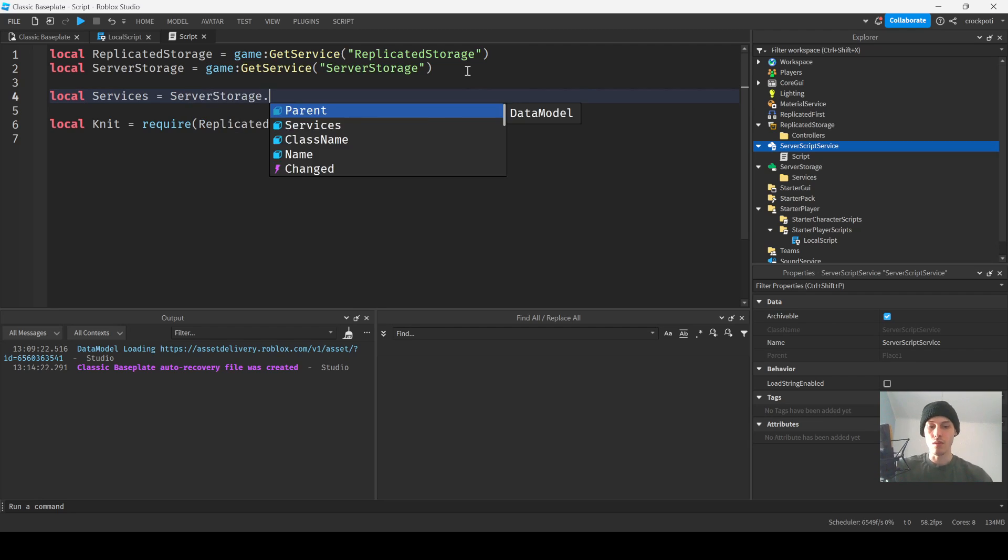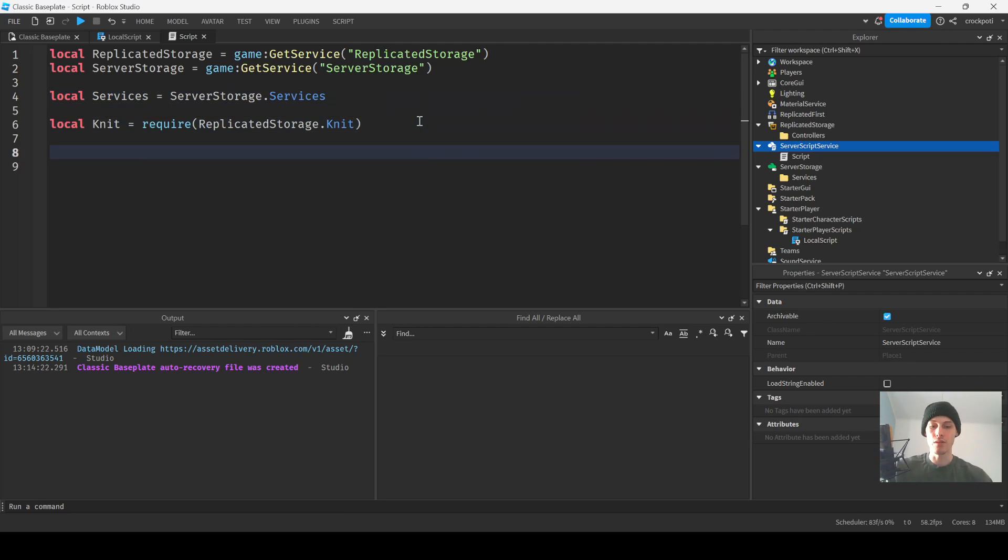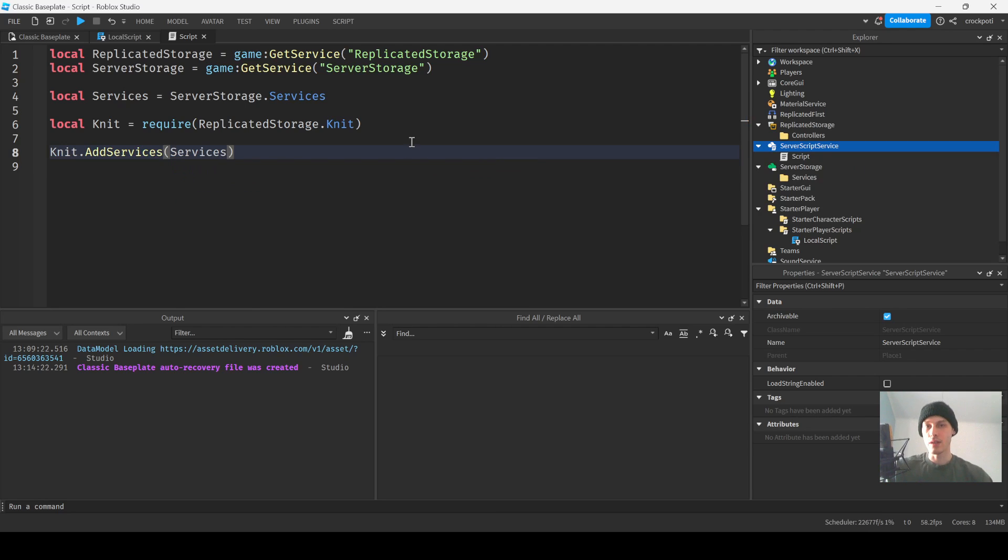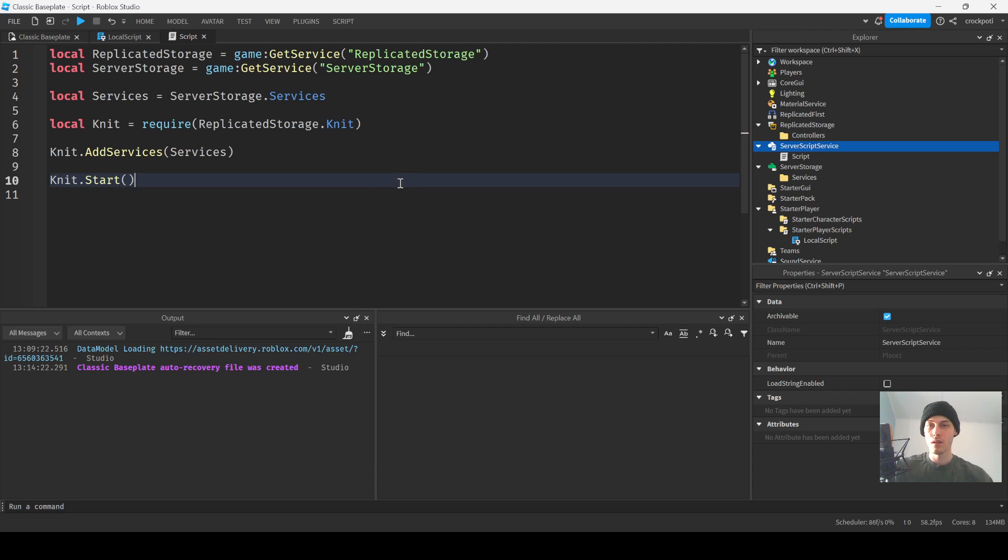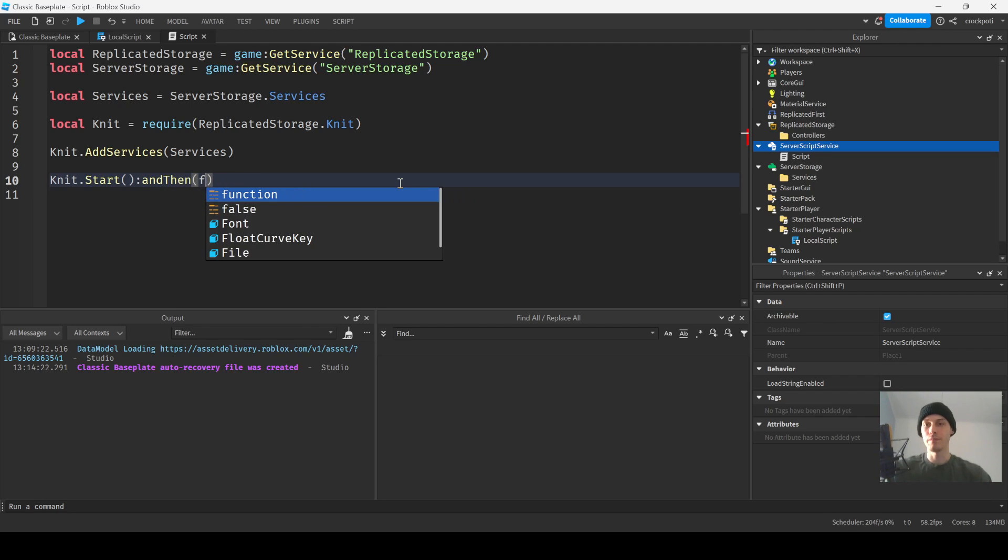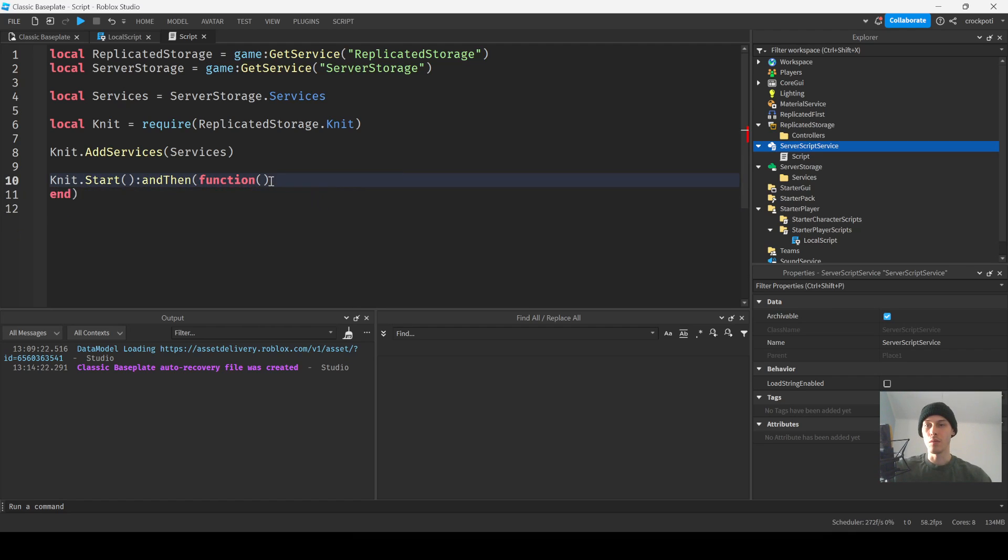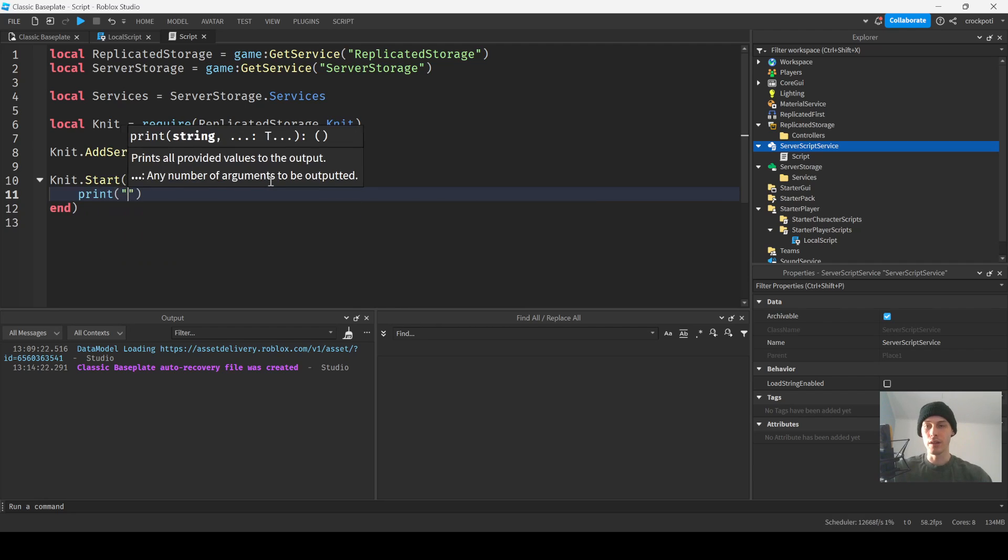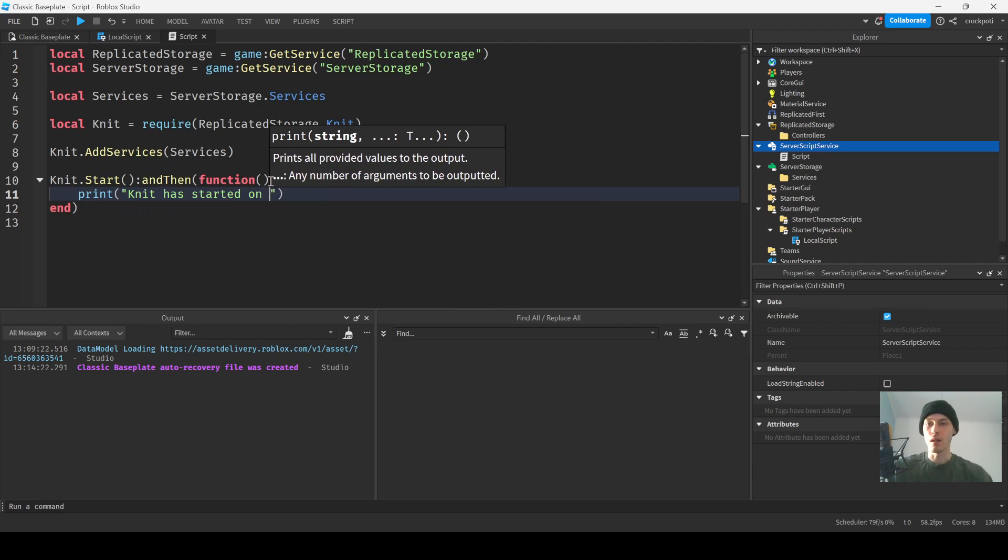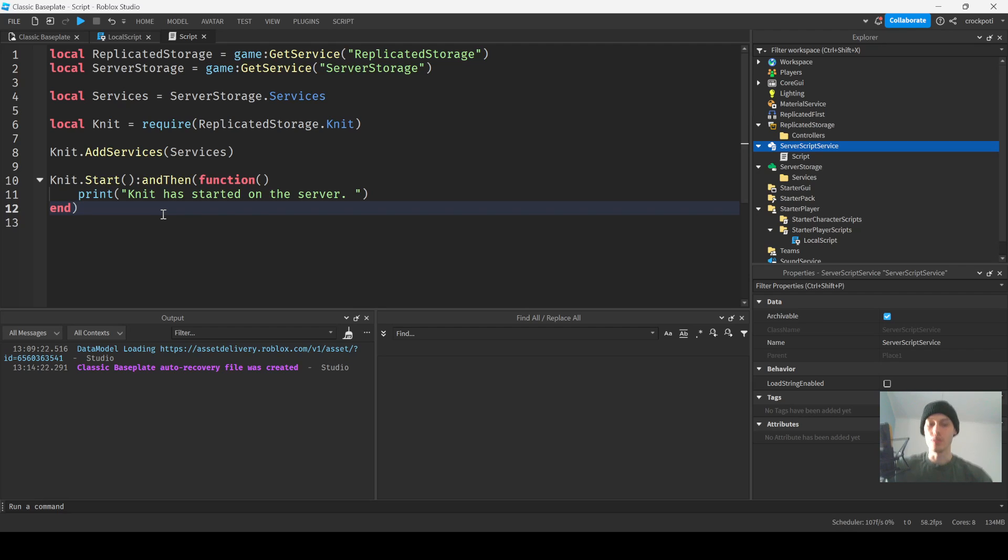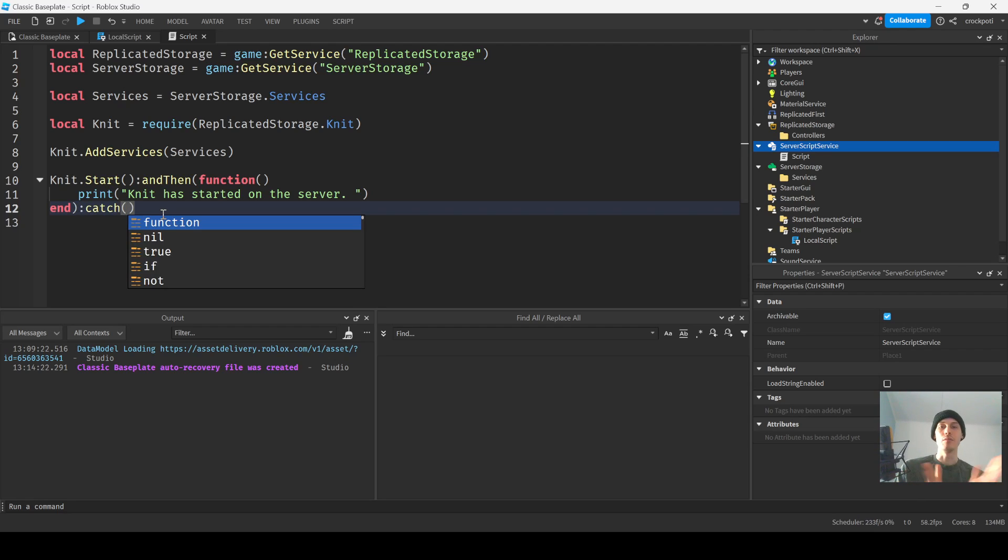And then we're gonna do Knit dot add services, services. And then we'll do Knit dot start, and then function. And then we're gonna do print 'Knit has started on the server', and then we're gonna do a catch at the end here. That's it, boom. And that's how you set it up.